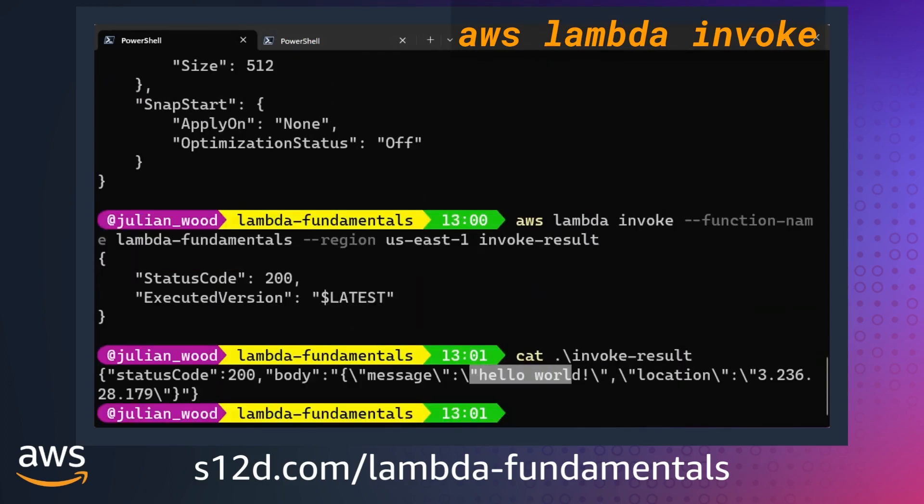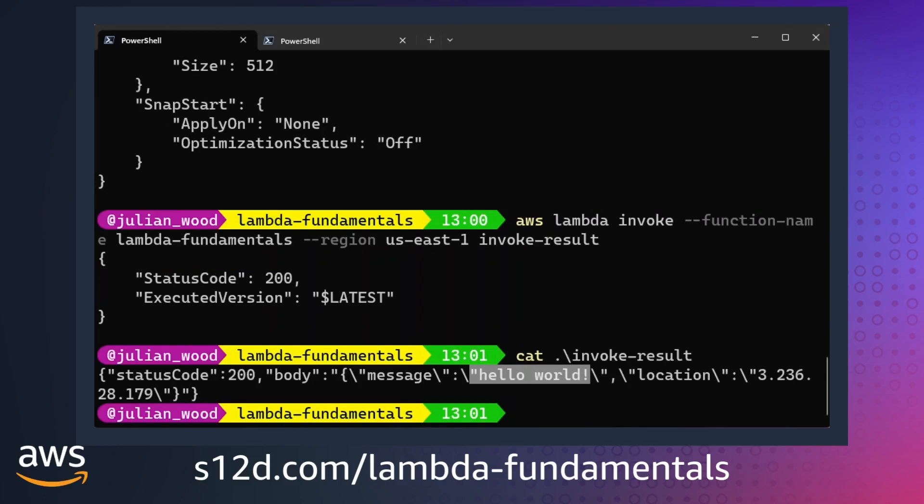Building Lambda functions as container images can give you a lot of flexibility and control with your function images, and lets you use the container tooling you are already familiar with.